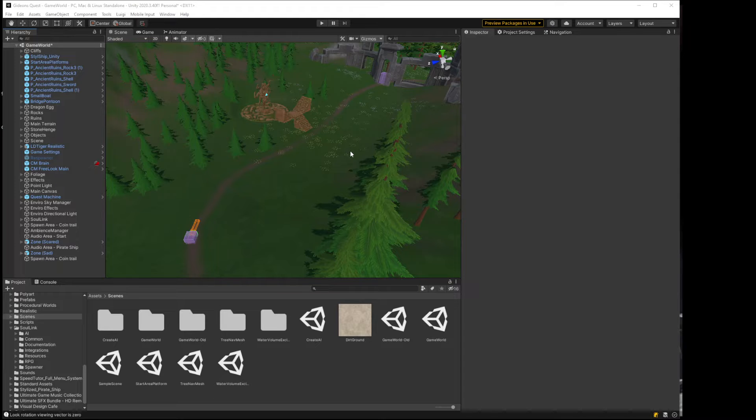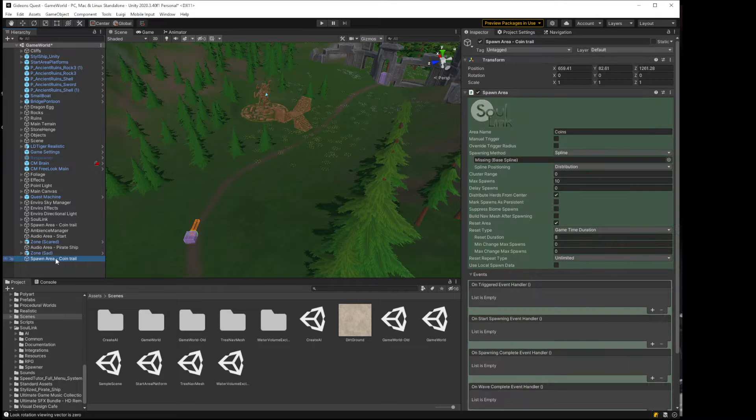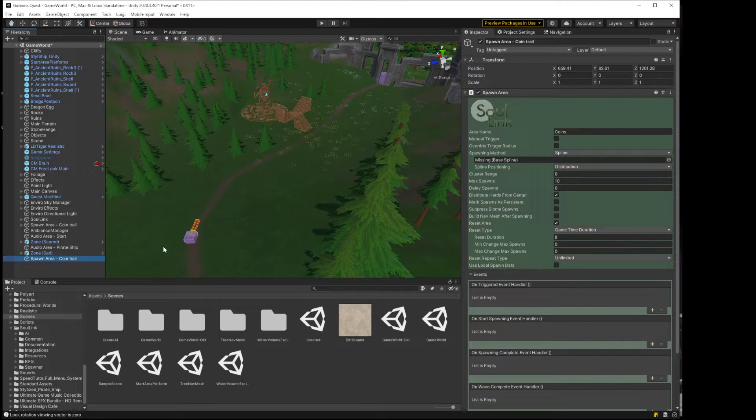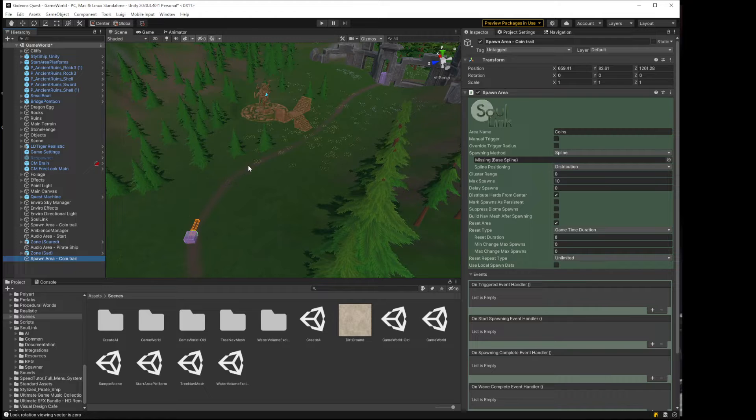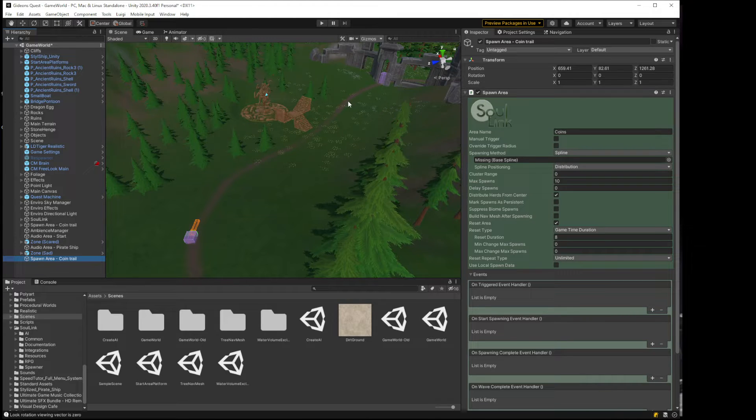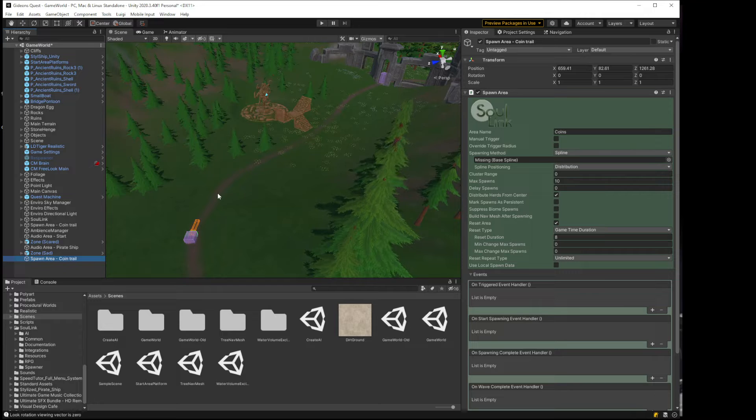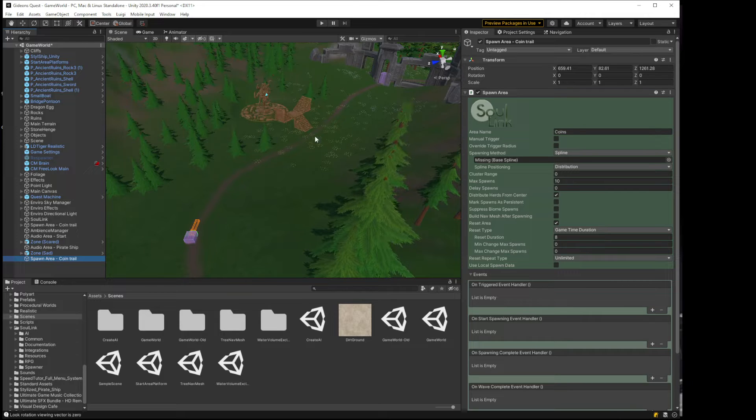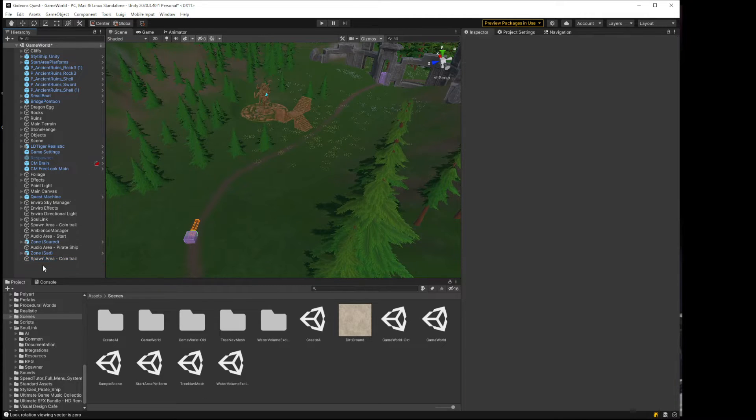Alright, the first thing I'm going to do here is just point out that I had originally created this spawn area for a coin trail where I had coins at different points along this trail. I've removed that, currently got rid of all the points, and I'm going to replace it with a spline.